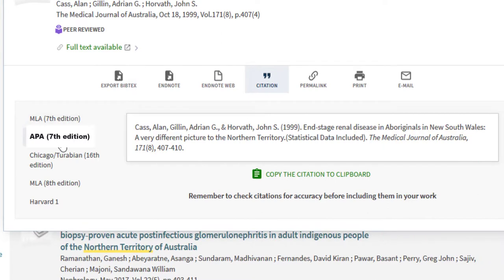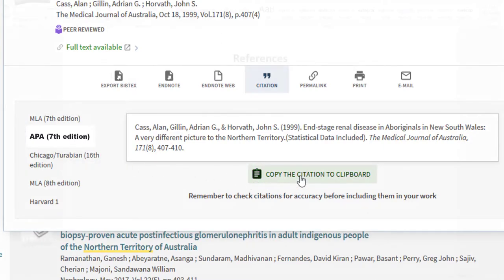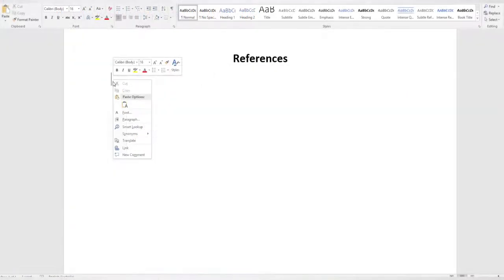Here's an example of a Library Search citation in APA style for a journal article. Let's paste this into a Word document.